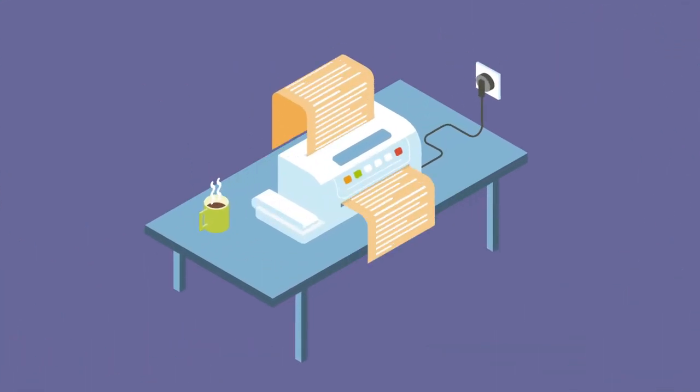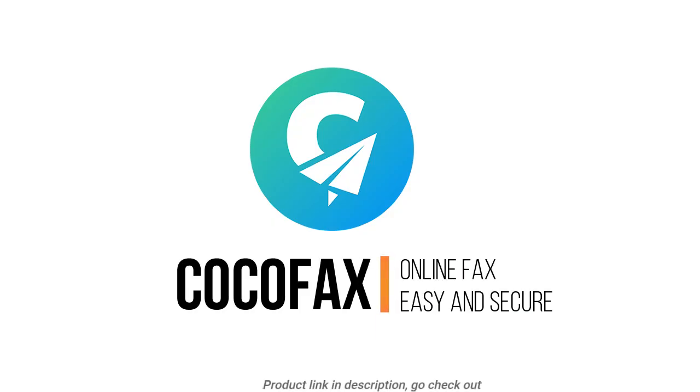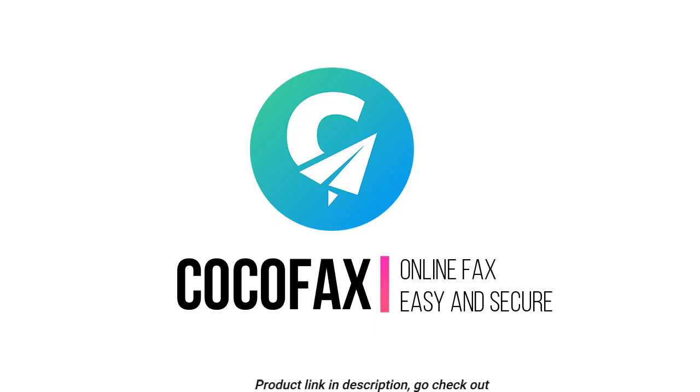Say goodbye to fax machines and start faxing with Cocofax.